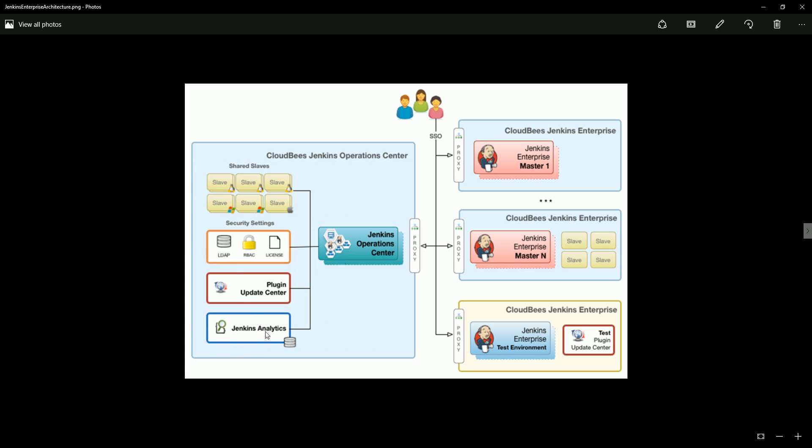We'll also have Jenkins Analytics and try to learn about how we can integrate with LDAP or AD server, Active Directory from Microsoft. We'll also see how we can do an integration with single sign-on, and how we can do auto-scaling in a cloud environment or VMware environment - the horizontal scaling part of the Jenkins Enterprise or the slaves. We'll learn how we can do horizontal scaling of the slaves in enterprise server.